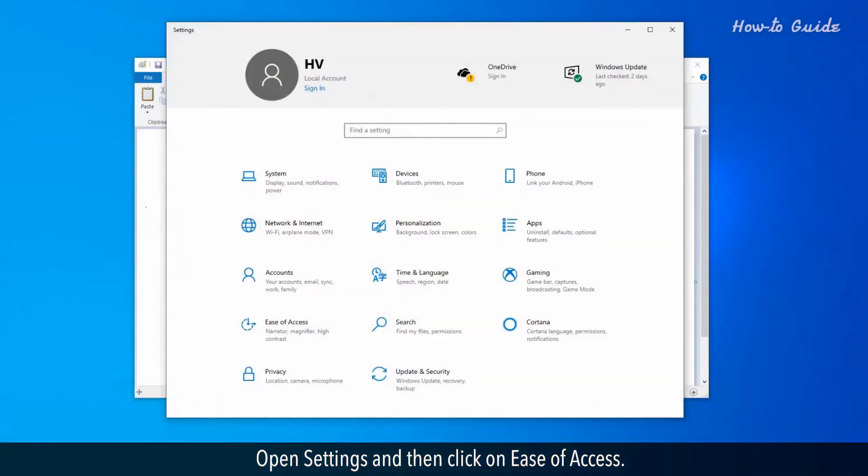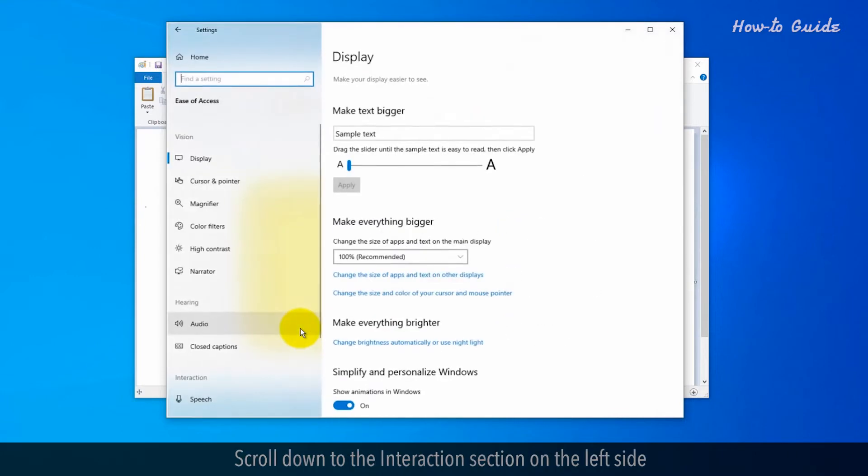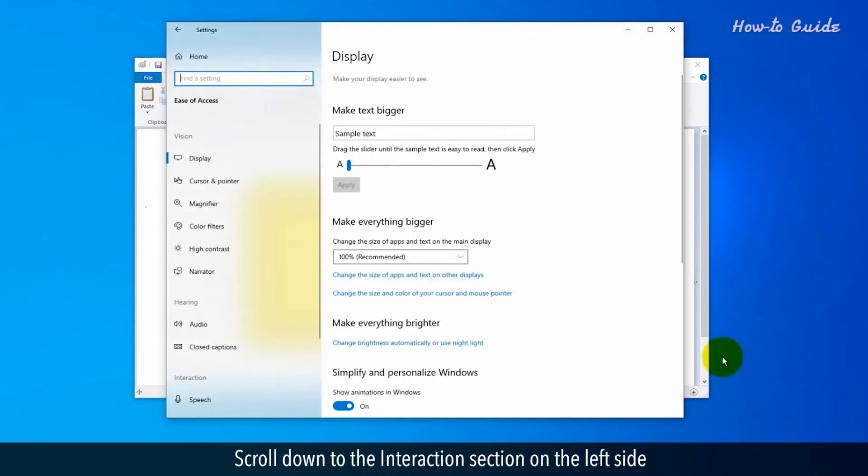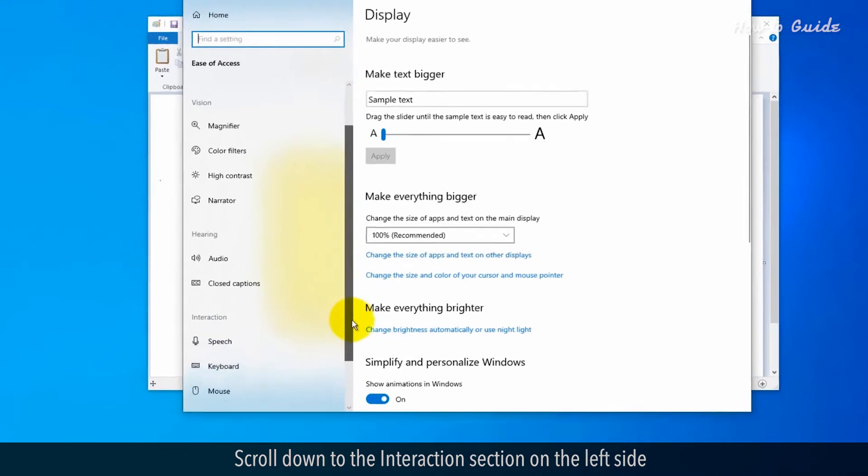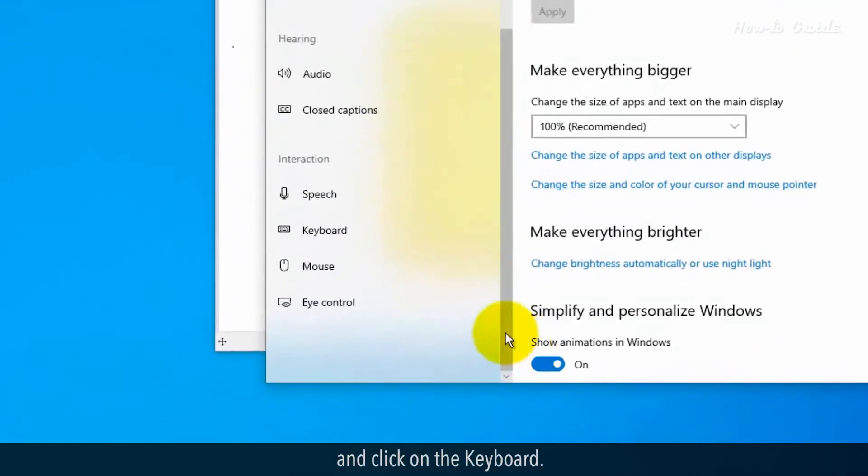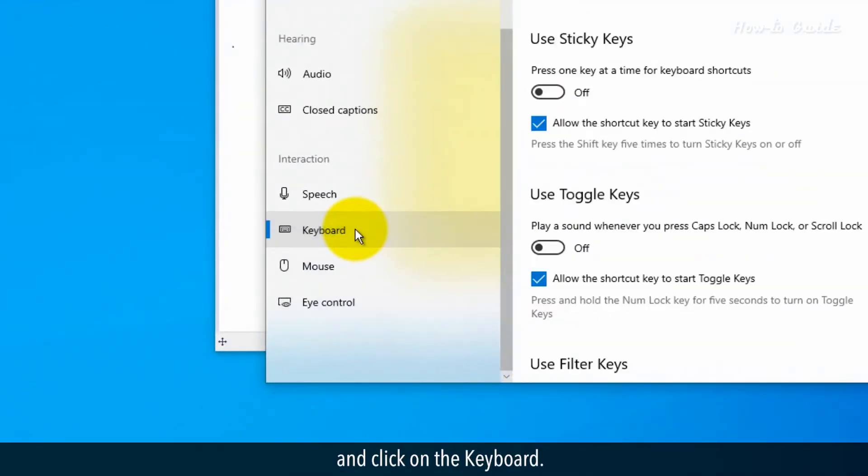Open Settings and then click on Ease of Access. Scroll down to the Interactions section on the left side and click on the Keyboard.